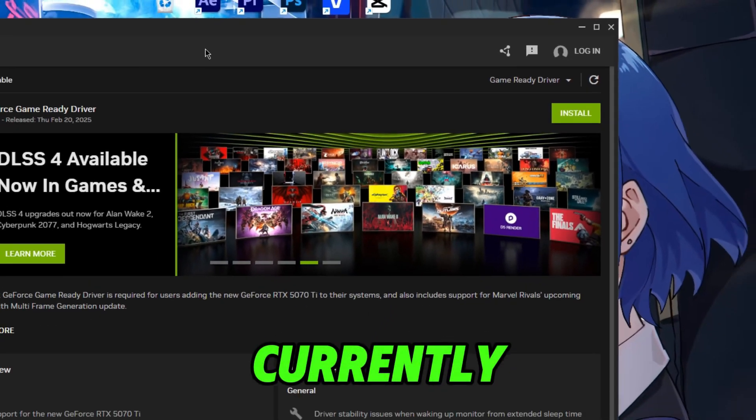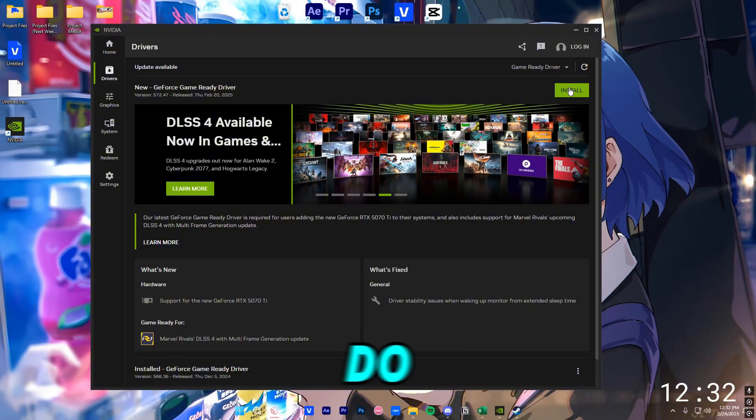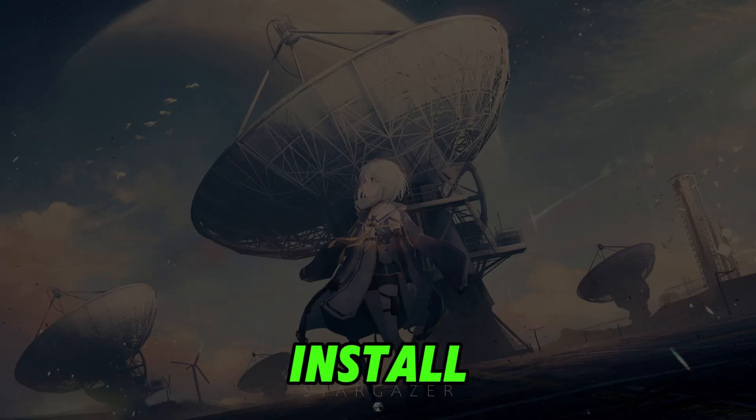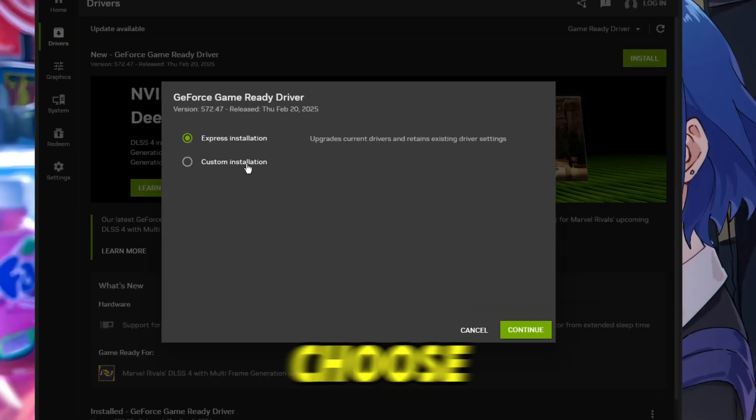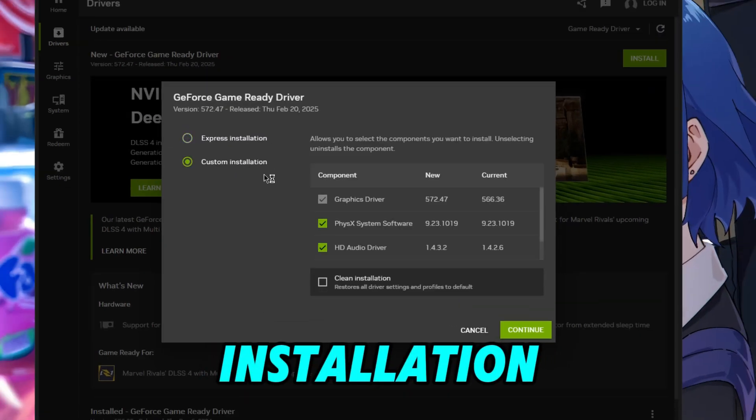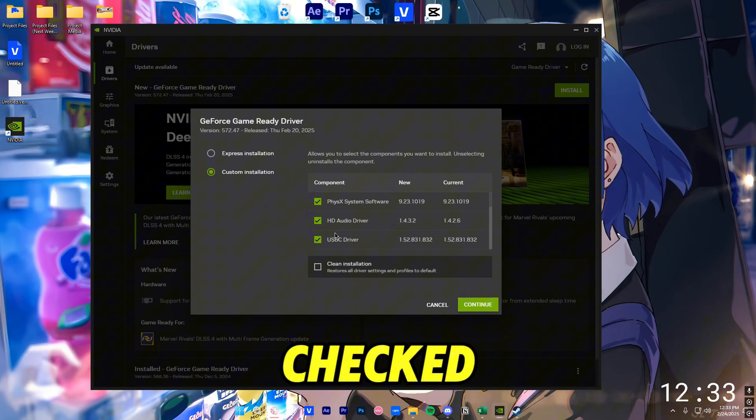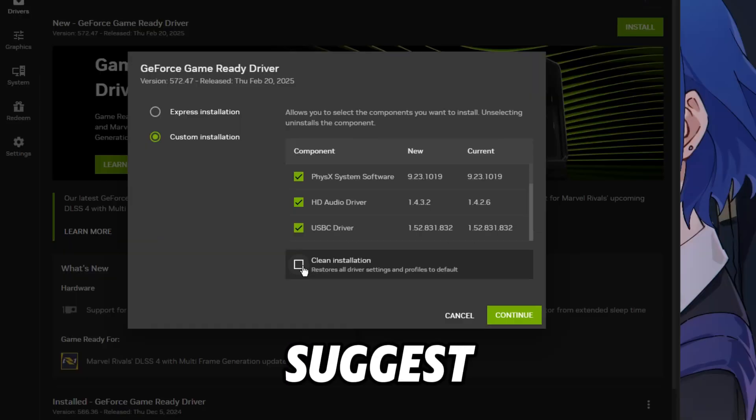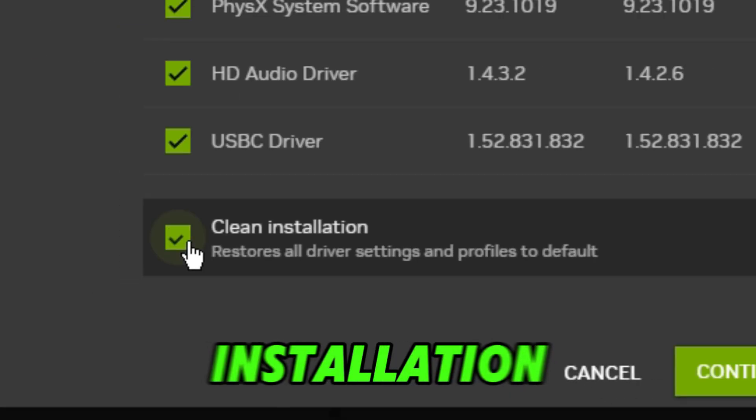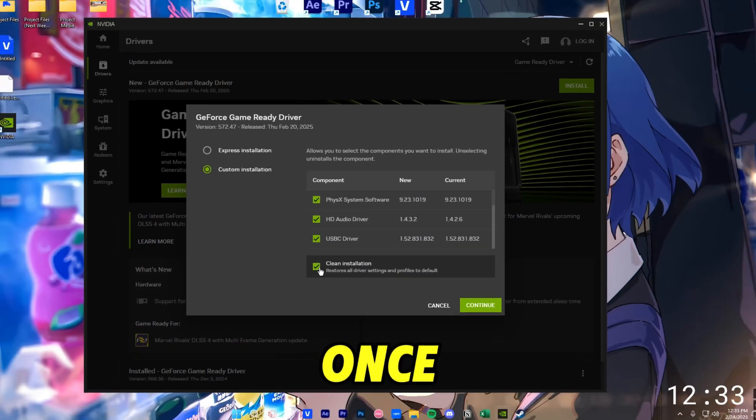This is currently done. All we want to do is click on Install. We're gonna go ahead and choose Custom Installation. Make sure all of this is checked, and I'd suggest performing Clean Installation every once in a while.